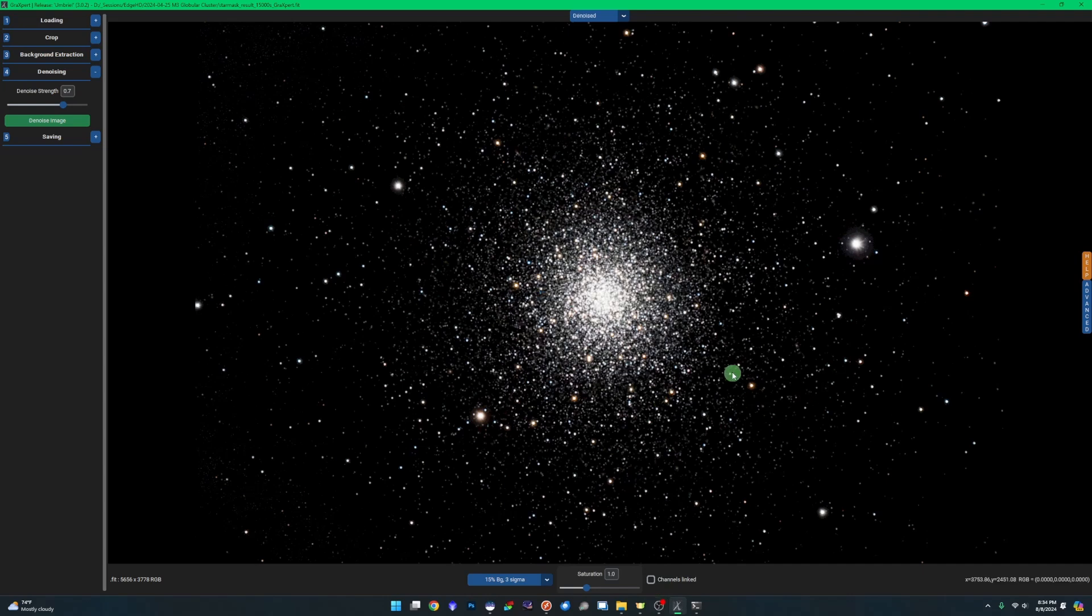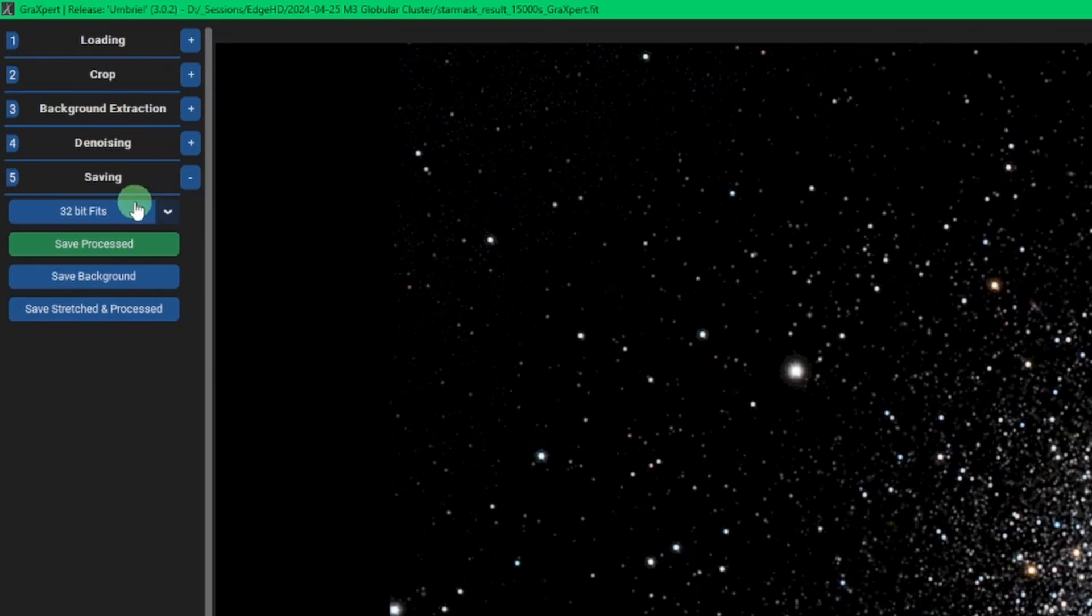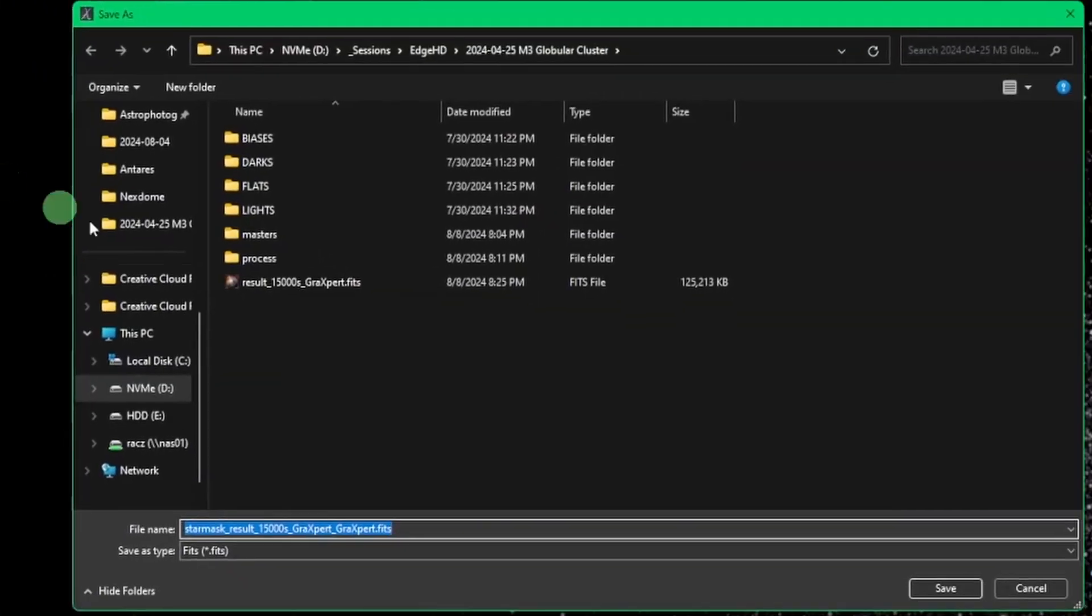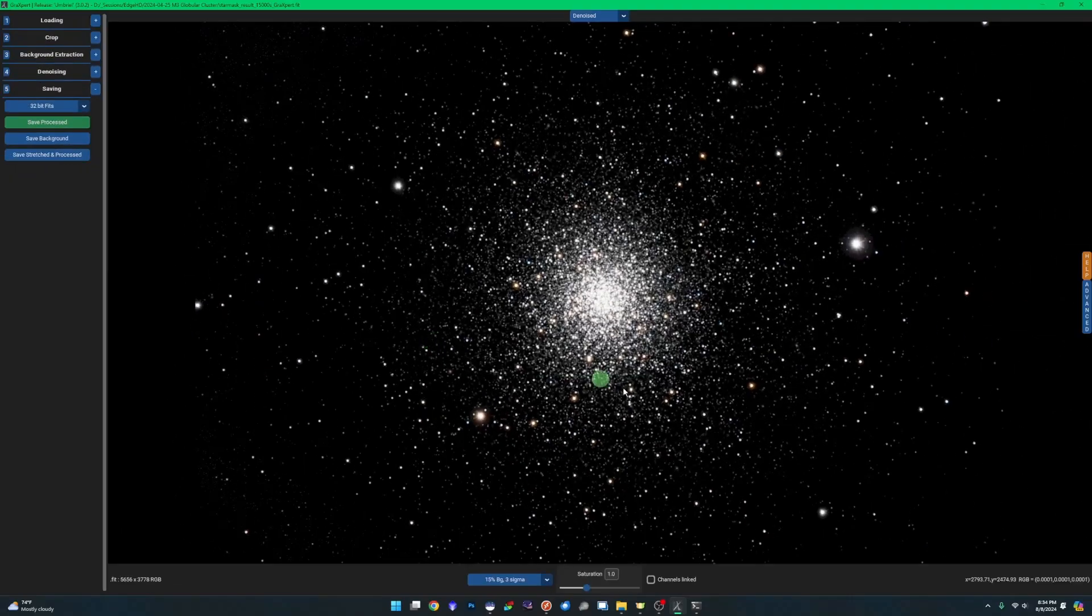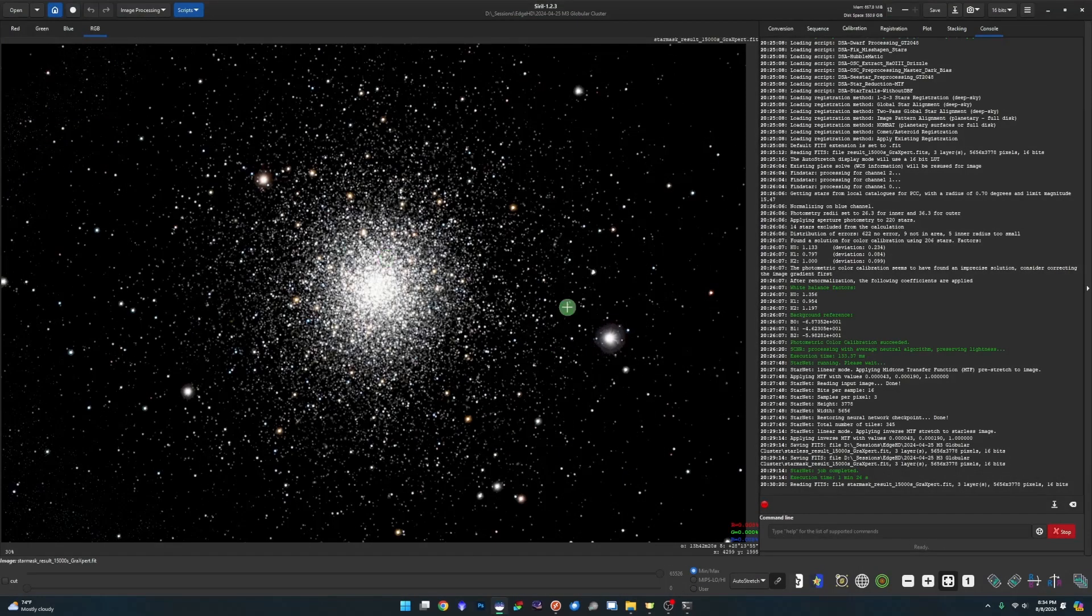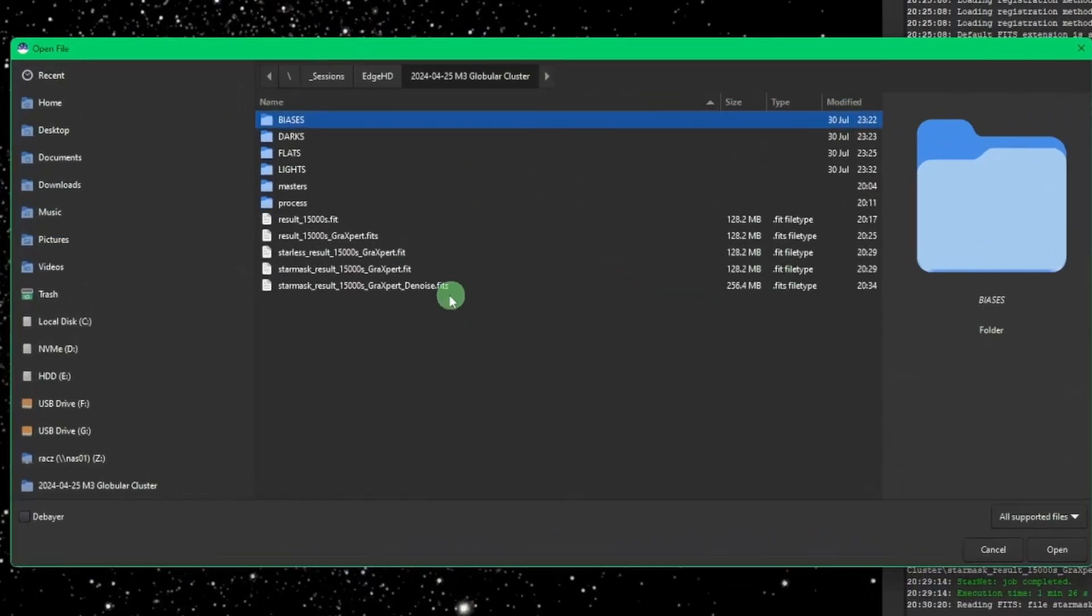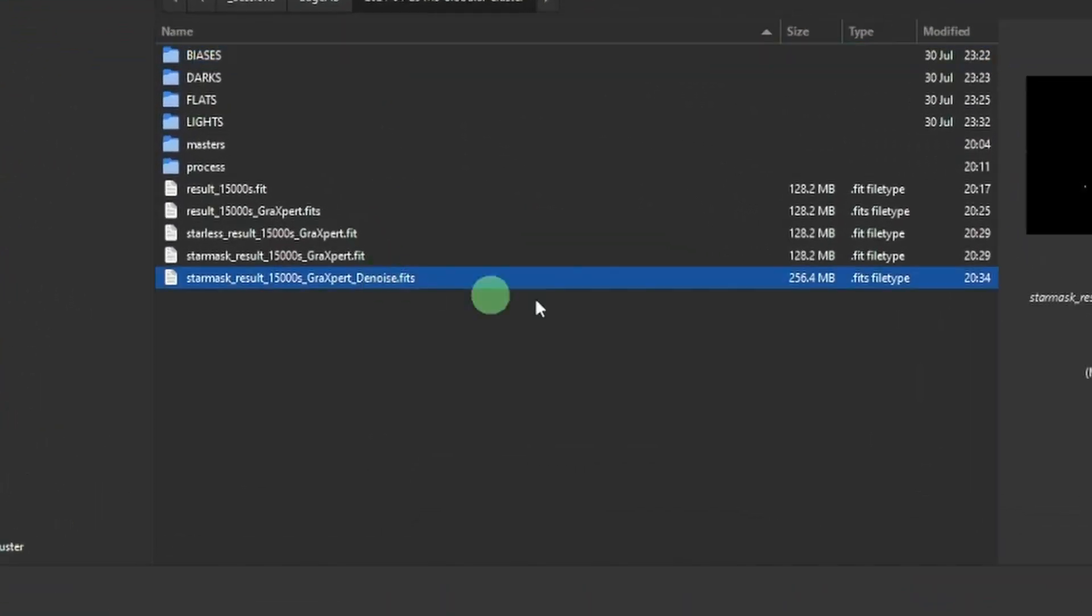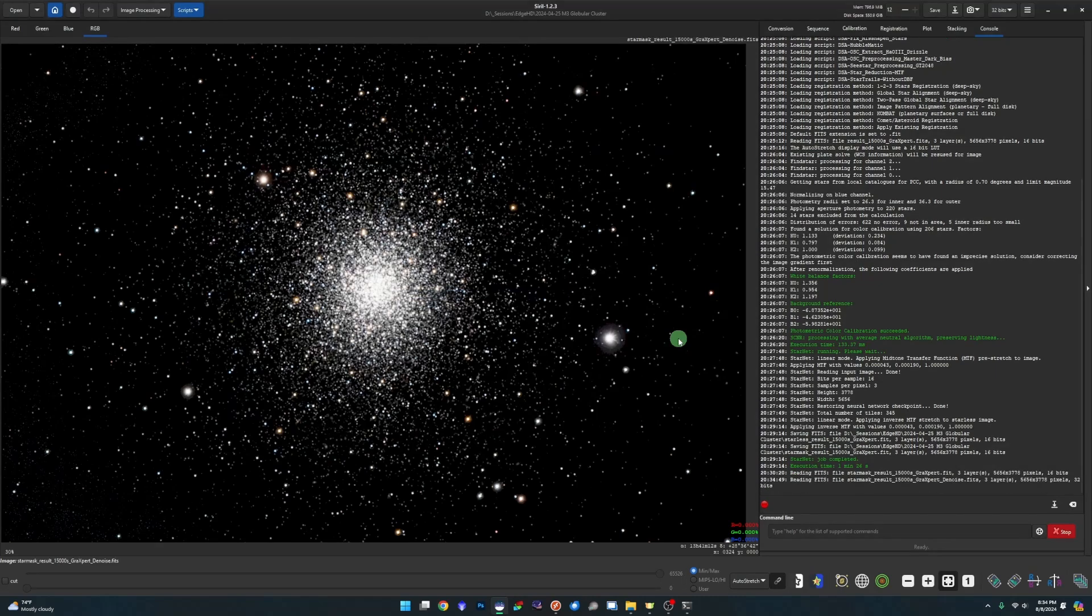So denoising is complete and we're going to come over to our saving tab. Same thing as before, we're going to save it as a 32-bit fits. Click on save process and Graxpert will not overwrite the previous file. Instead, it'll just append Graxpert again to the end of the file name. Just so I don't get turned around, I like to change that to denoise so I know which file I'm looking at and hit save. We can close Graxpert at this point. We no longer need it.